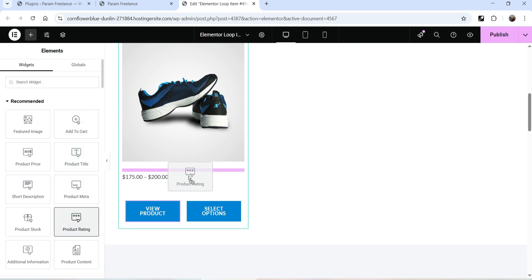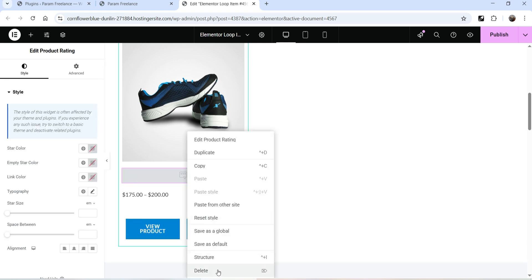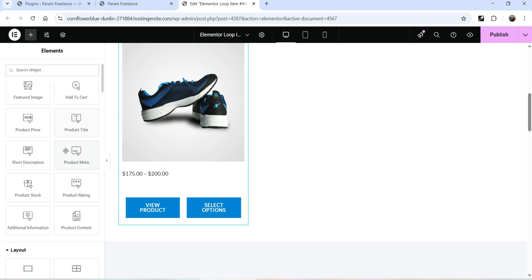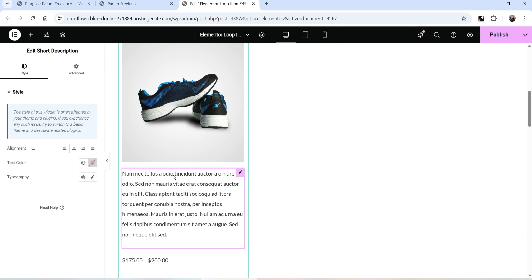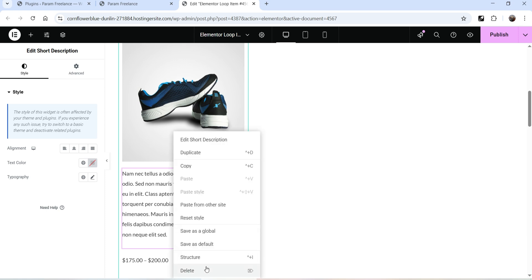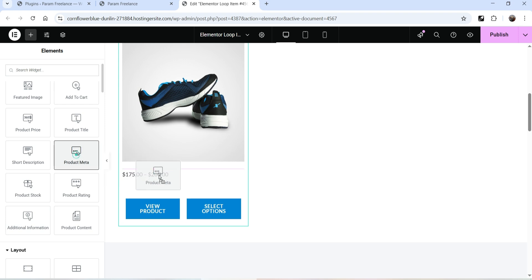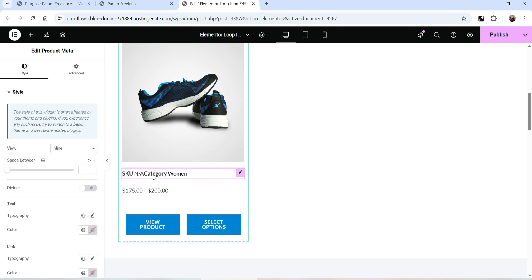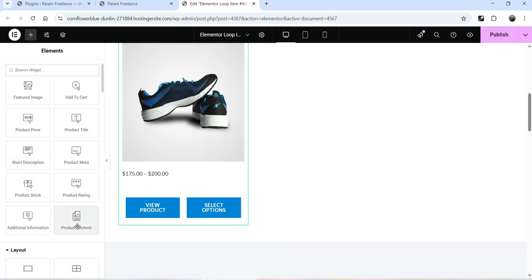Click on plus sign again — we also have Product Rating. If there is any rating for a product it will show the product rating. You can also add Short Description of the product and it will show the product description. We have Product Stock — it will show the number of products available in stock. Then Product Meta — drag and drop it and you will see the category or the SKU. We also have Product Content to show full content in the slider.